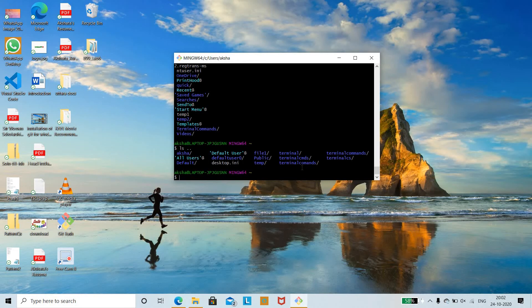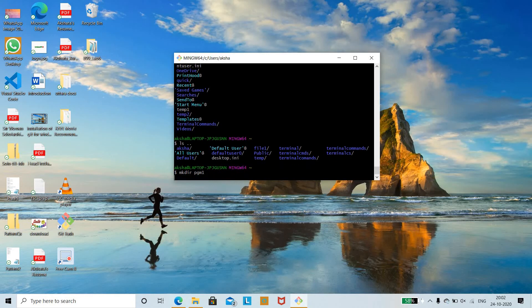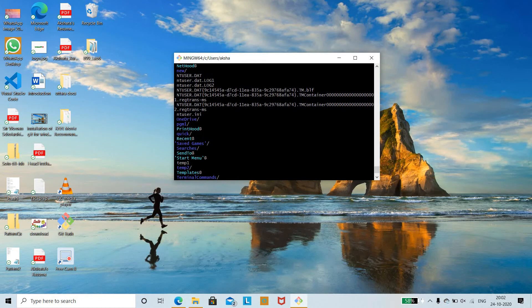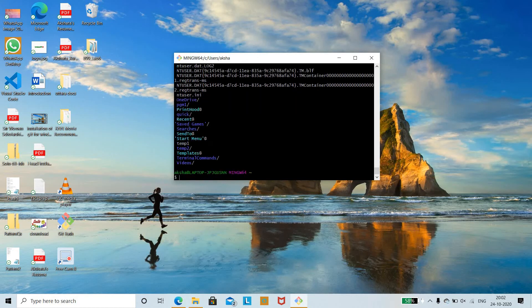To create a new directory, use the 'mkdir' command followed by the directory name. For example, 'mkdir pgm1' creates a directory called pgm1. Run 'ls' to verify — you can see that the pgm1 directory has been successfully created.